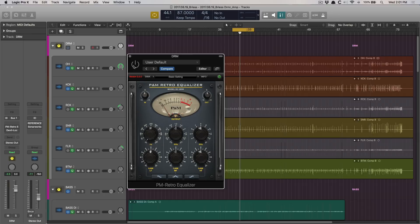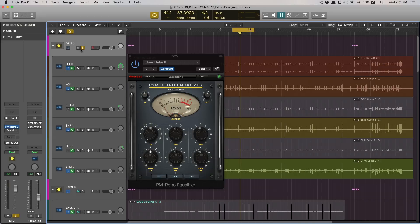I'm going to solo these drums. Let's hear the drums without anything on them. And then I'm going to do some EQing.